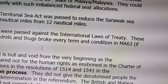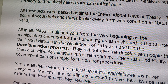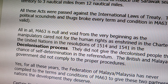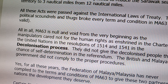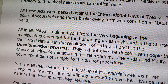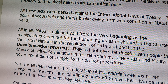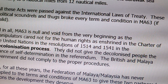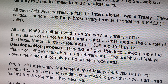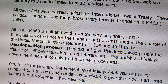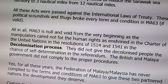They rock every term and condition in MA-63, if rendered valid. And all in all, MA-63 is now null and void from the very beginning, as the manipulators care not for human rights enshrined in the chapters of the United Nations — in Resolutions 1514 and 1541. In the decolonization process, they did not give the colonized peoples the chance for self-determination in a referendum. The British and Malaysian governments did not comply with the proper procedures as demanded by the charter of the United Nations.